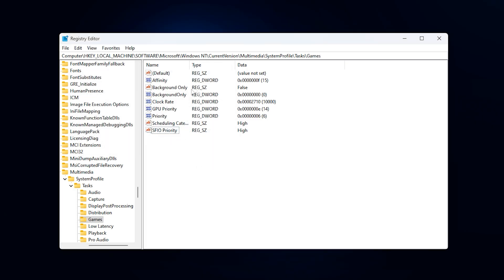Once you've applied all the values, double check that everything's correct, then close the registry editor.